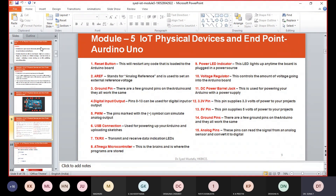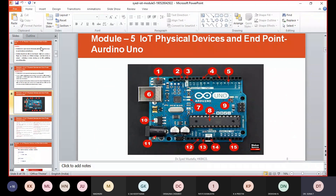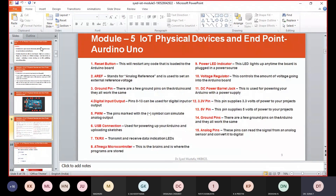Pin number fourteen is the ground pins. There are a few ground pins on the Arduino and they all work the same. Pin number fifteen — the analog pins — can read signals from an analog sensor and convert them into digital. These are called analog pins because they convert analog sensor signals into digital.